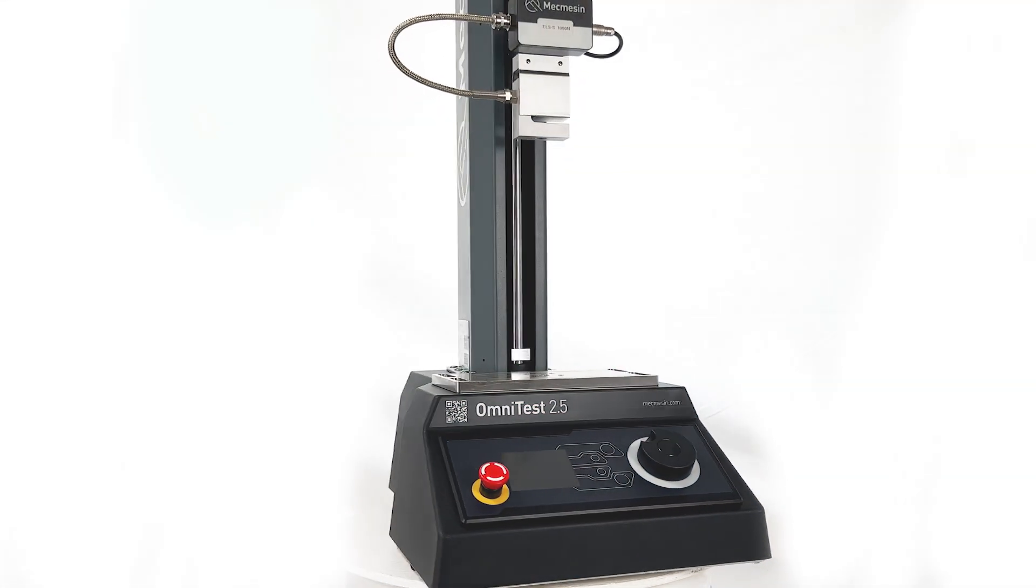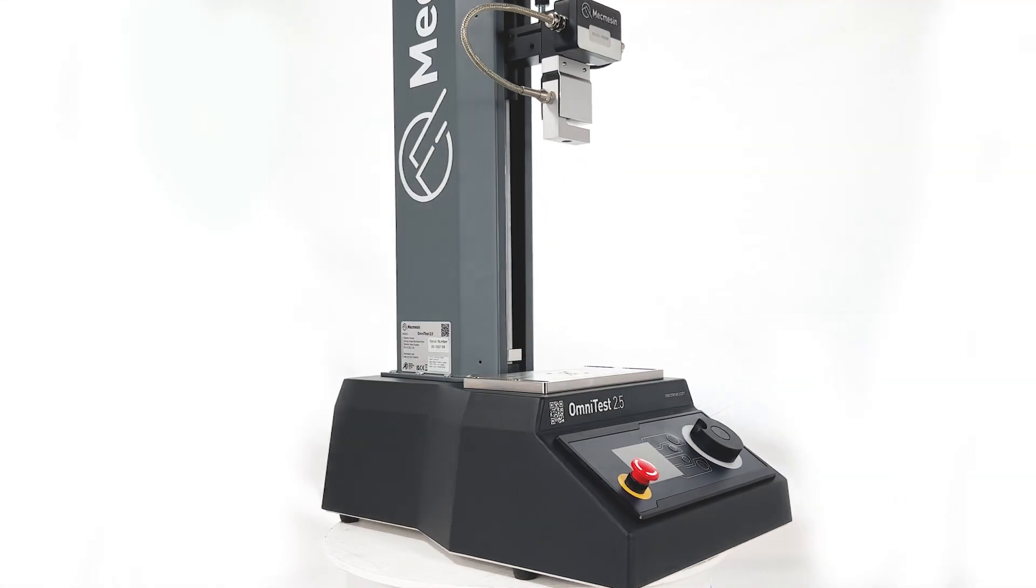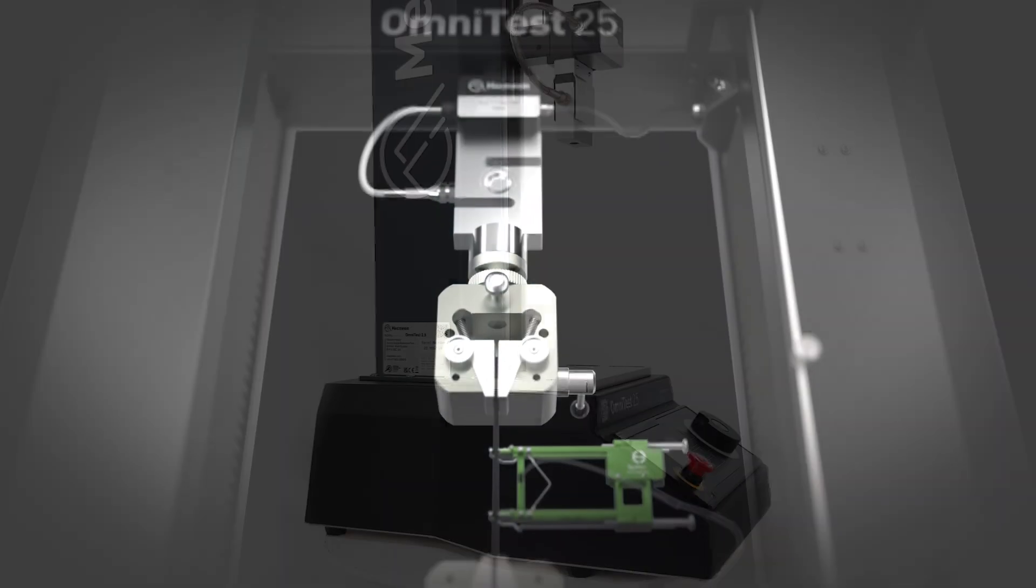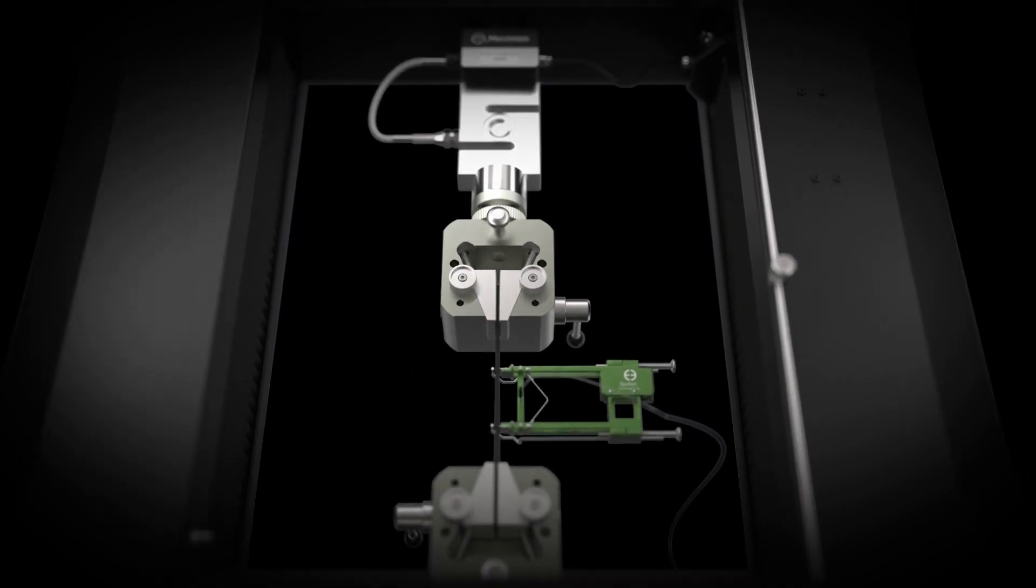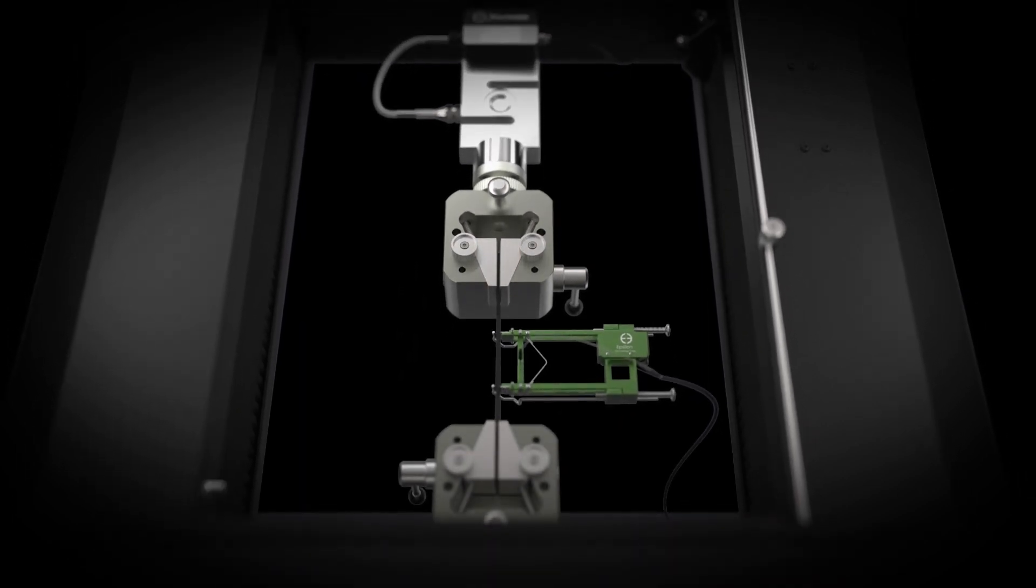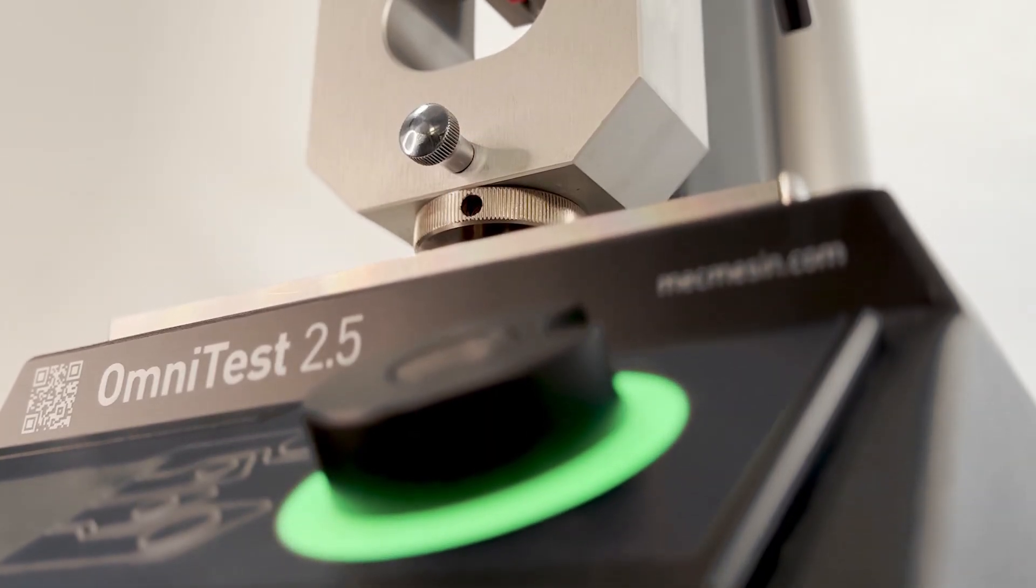Mecmesin's new Omni test range of universal testing machines are designed for tensile and compression testing of materials, products, and components.